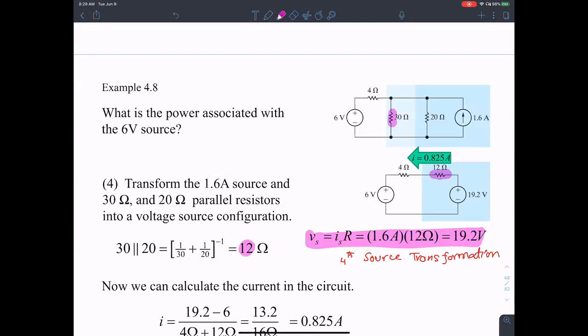In this fourth application of source transformation, not a 20 ohm resistance but the parallel combination of 30 and 20 — which is 12 ohms — a 12 ohm resistance with a parallel current source is converted to a 12 ohm resistance with a series voltage source.